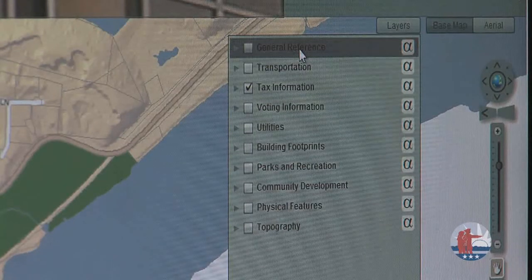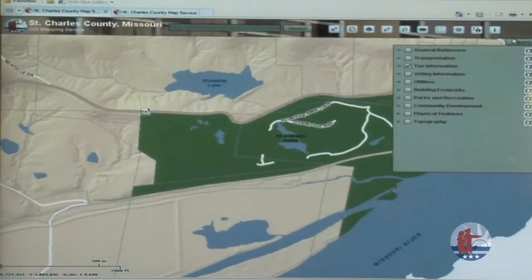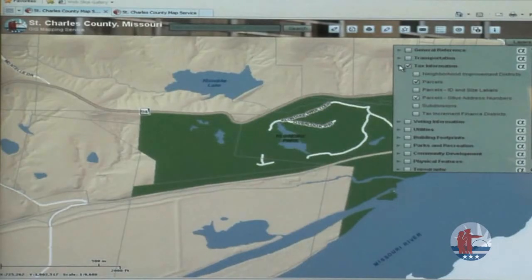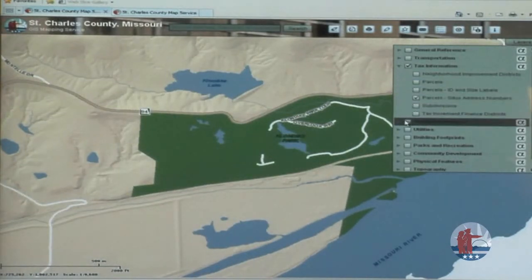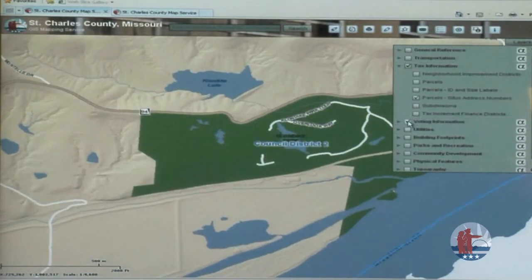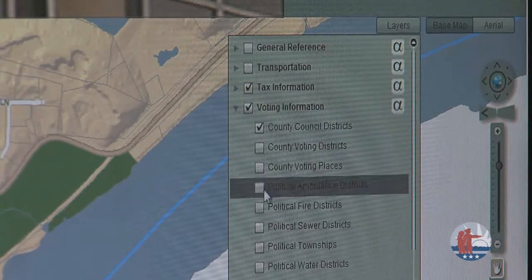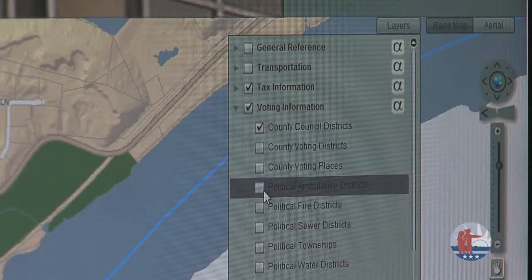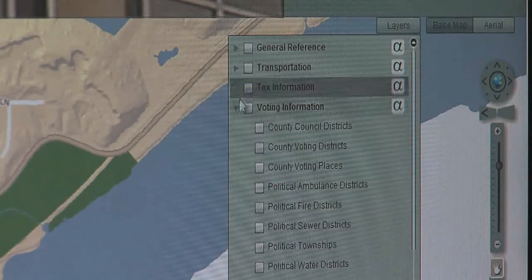Tax information is currently checked on, which is why the gray parcel lines are displayed on the base map. You can explore more layers by clicking the triangle icon to the left of each checkbox, opening a drop-down list where you can turn layers on and off. For example, you can turn off the parcels layer, then turn on voting information, expand its drop-down, and turn on political ambulance districts and county council districts with labels. You can toggle any of these layers on and off as you please.